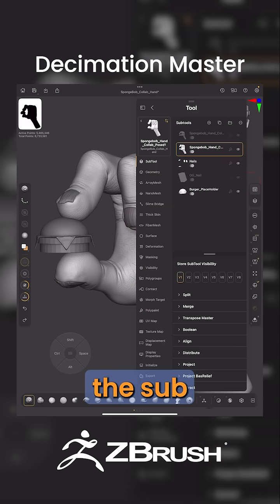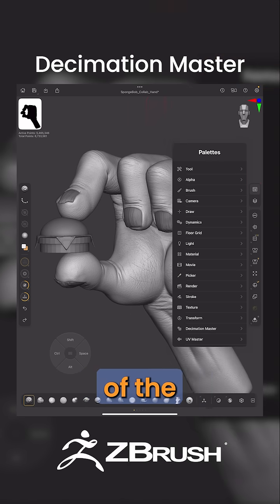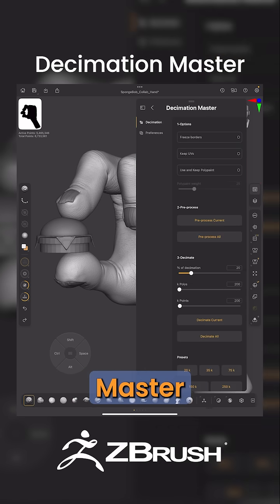Let's go ahead and go into the tool menu, select the sub-tool that we want to reduce, back out of the palettes menu, and come to Decimation Master.